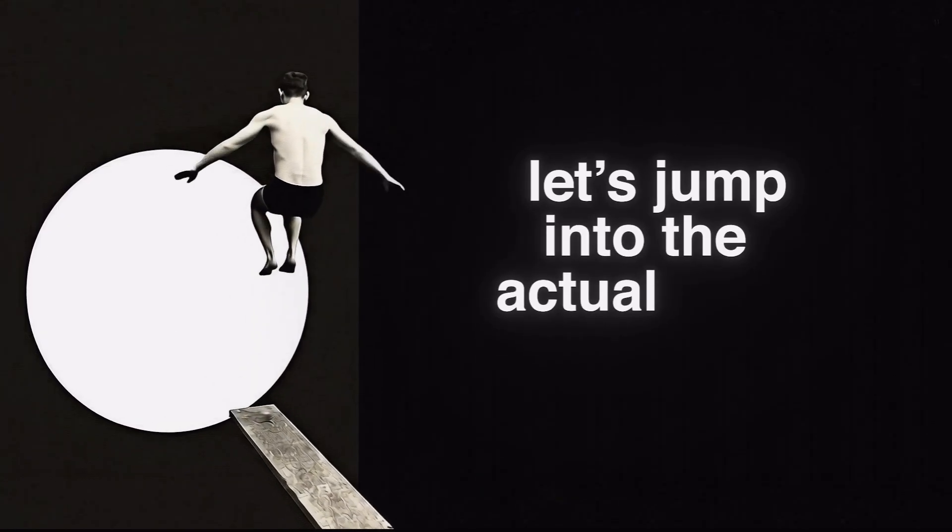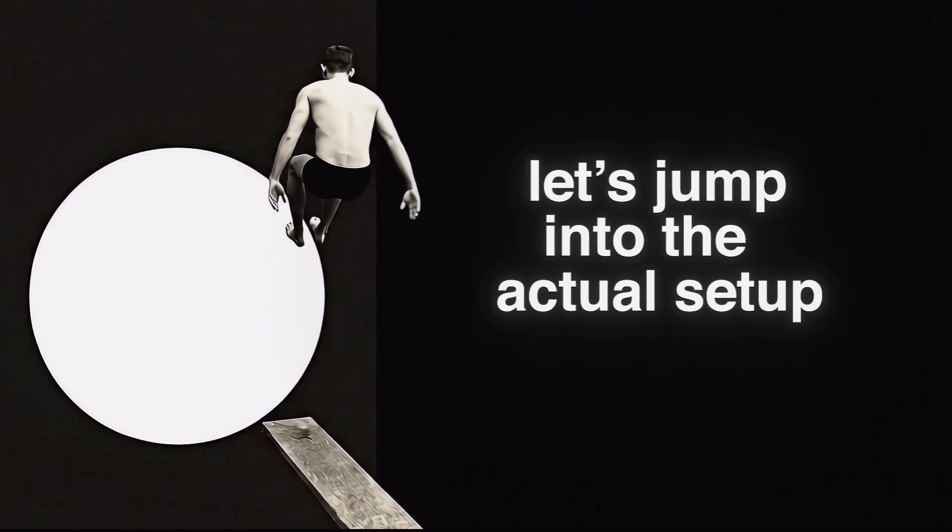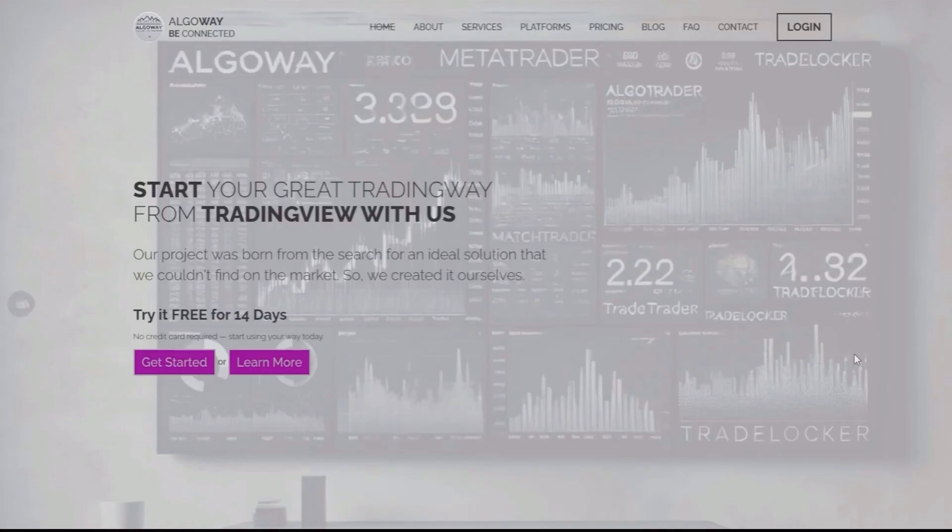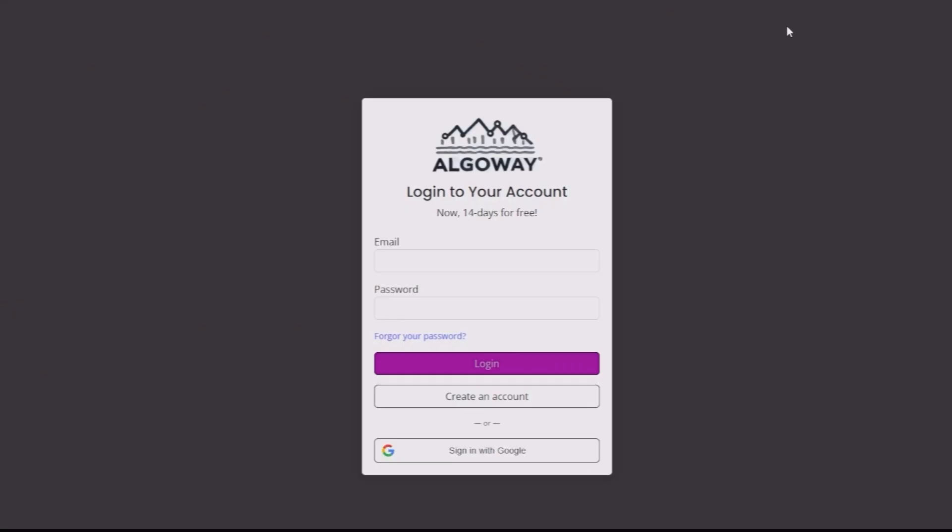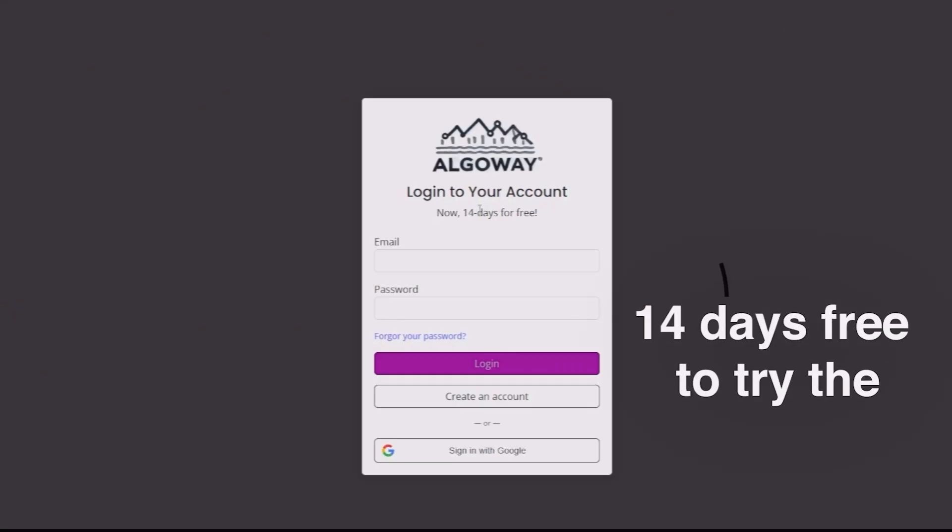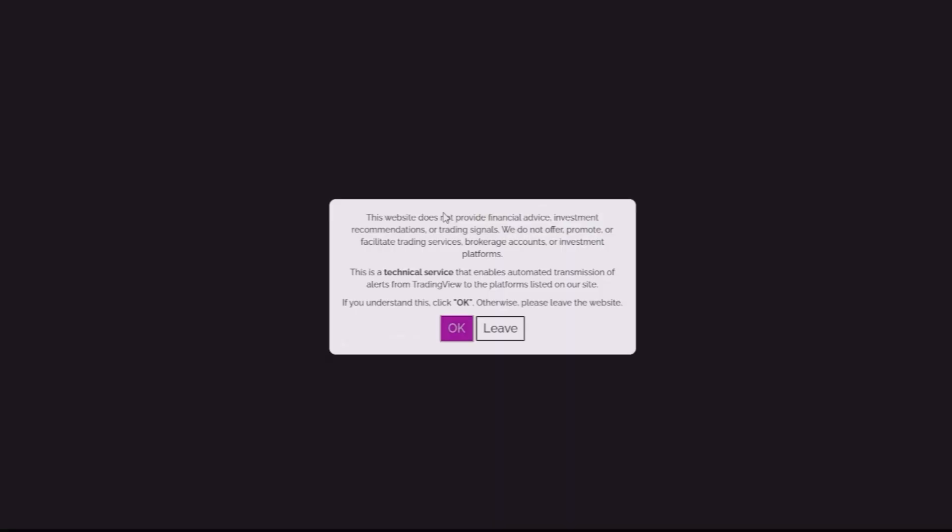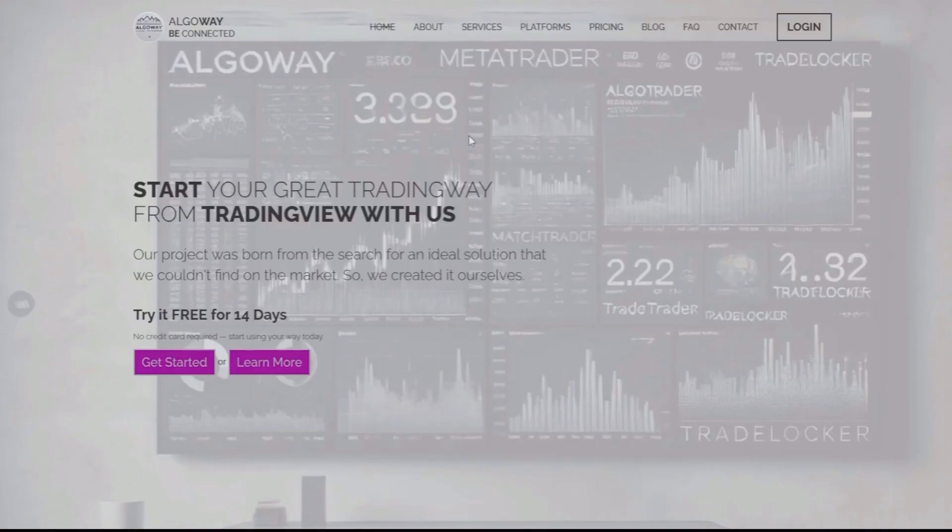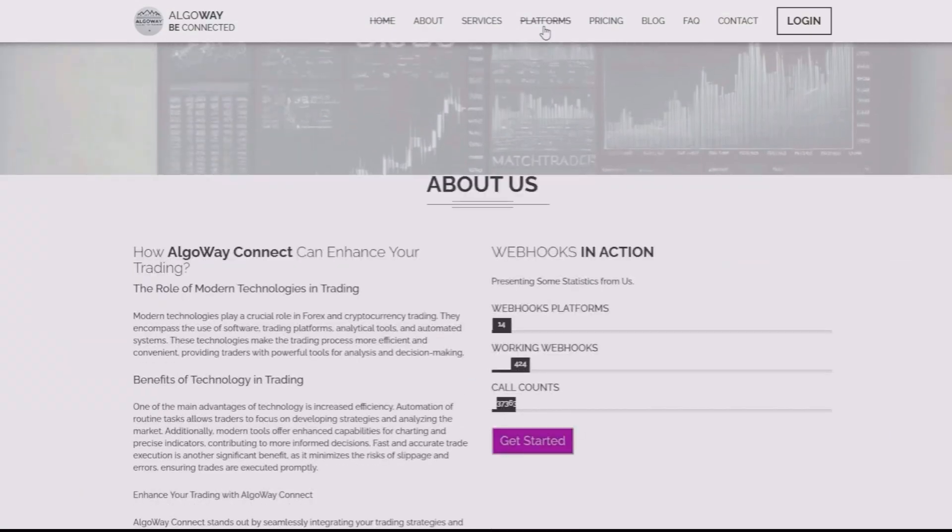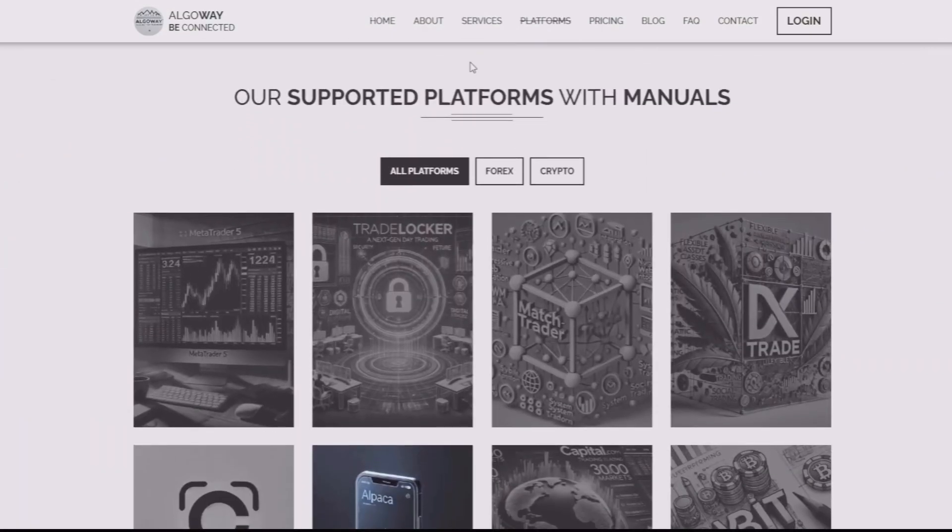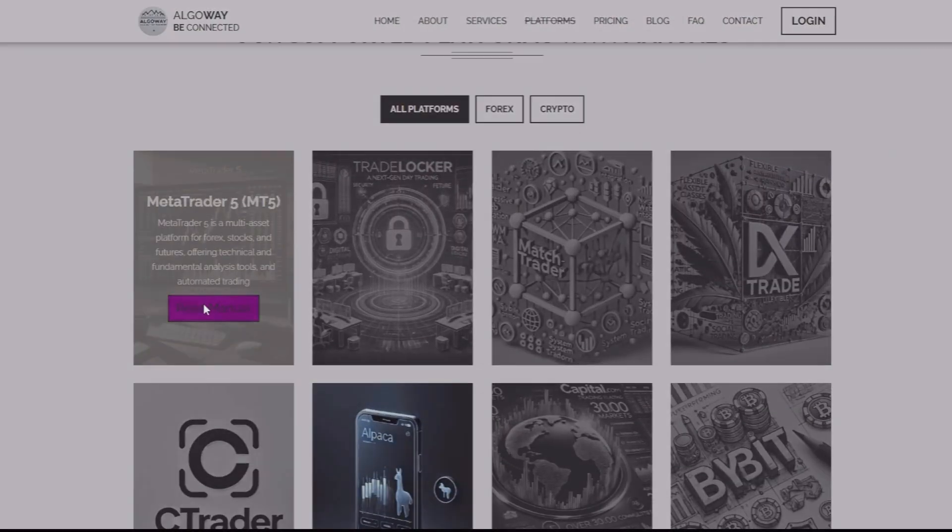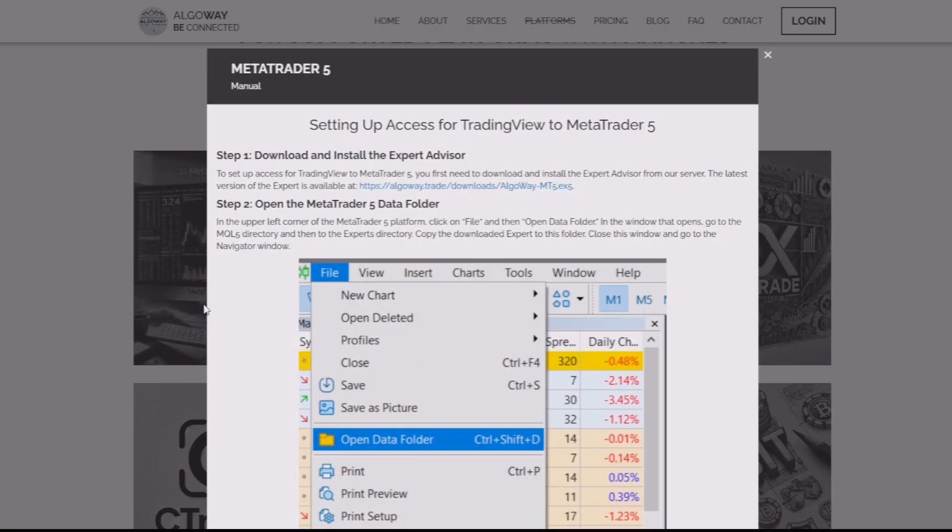So now, let's jump into the actual setup. Step number 1 is to download and install the AlgoWay Expert Advisor. Go to the AlgoWay website by using the link in the description and create your account. You will have 14 days free to try the AlgoWay app. After creating your account, go to the home page, click on platforms, click on the MT5 option and then on the first link to download the MT5 Expert Advisor.